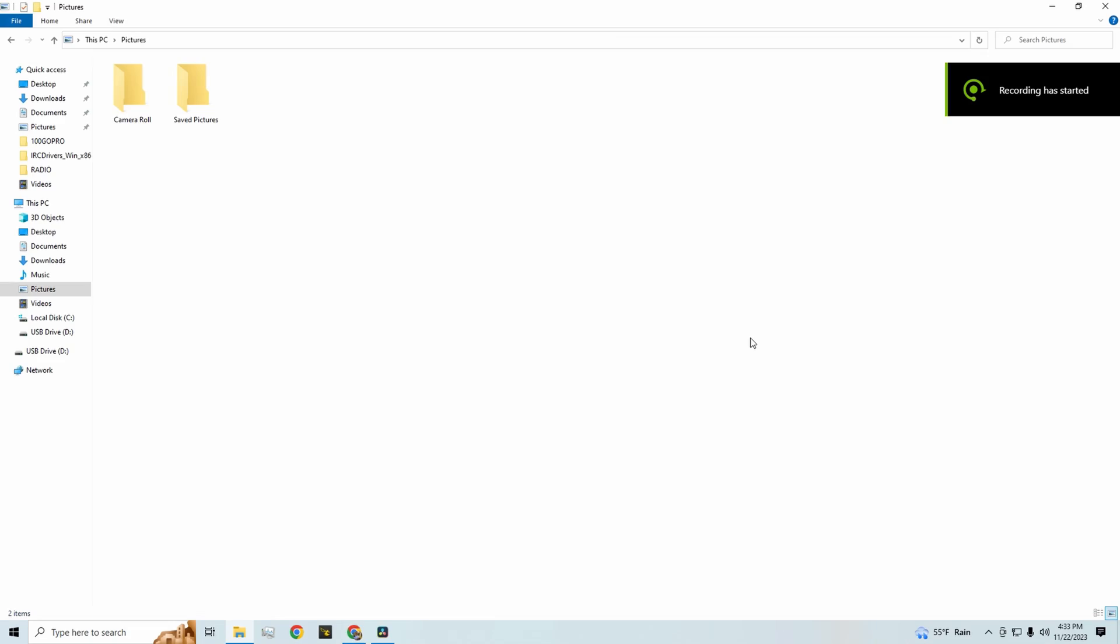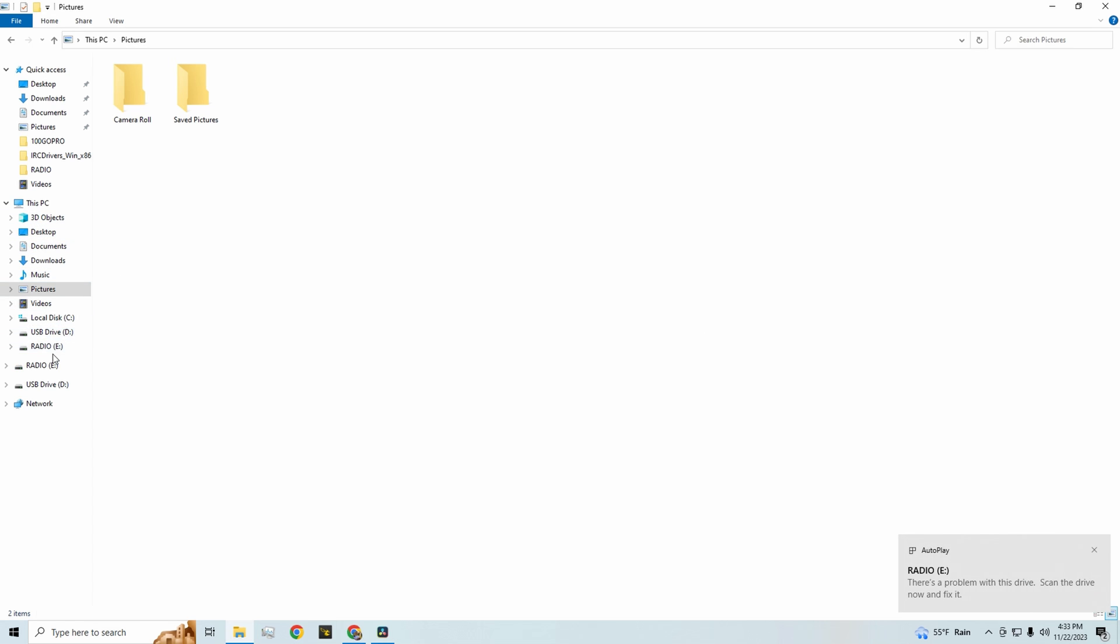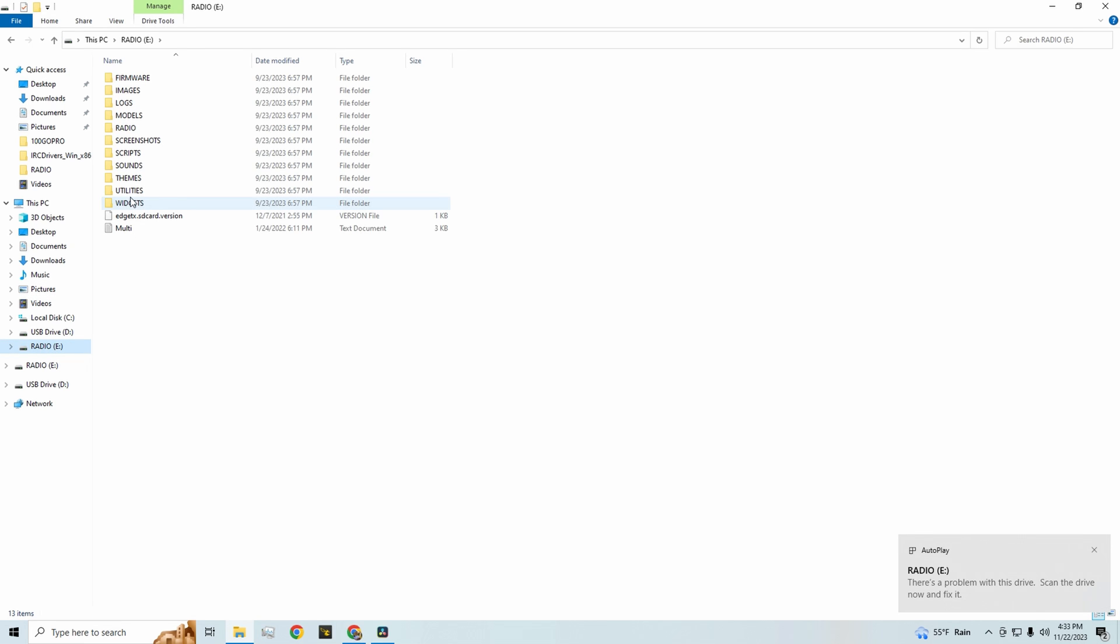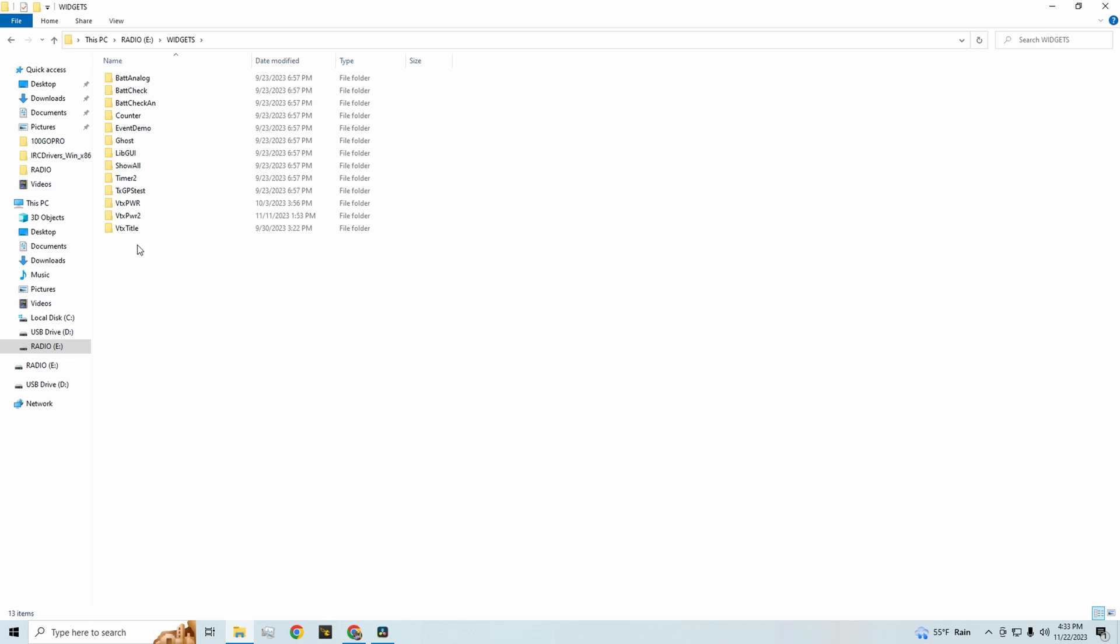So before we get too far ahead of ourselves, you're going to want to make sure you grab your radio and plug it into your computer. And then once you're prompted to make sure you connect to via USB for SD card access. So I'm going to go ahead and do that right now. And then once we're plugged in, my radio will pop up in just a second here. Here we are. And then we're going to want to head over to widgets. And then if you go into the description, you'll be able to find these two widgets, specifically the VTX title and VTX power. You're going to want to drop those in there. And that's pretty much all you need to do. Don't worry about any of the other stuff in there. That is just there by default.